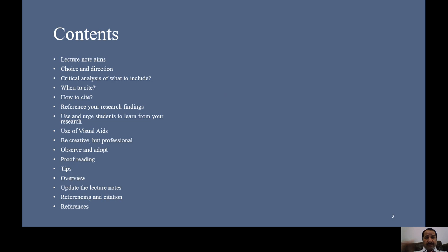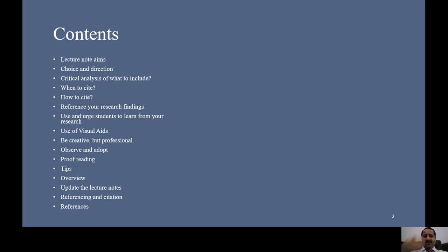Now, I gave the title of the presentation — how to prepare better lecture notes — and then I go to contents. Usually when people give a presentation in a seminar, conference, or in front of groups, they put a contents slide to show the audience what they are going to discuss. Unfortunately, many lecturers skip this slide and go directly to the information and details, which is not advisable — the audience doesn't know where they are going to stop.